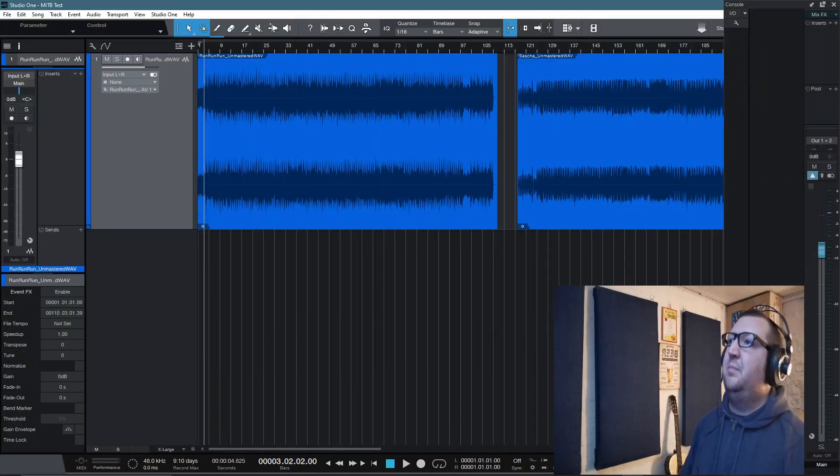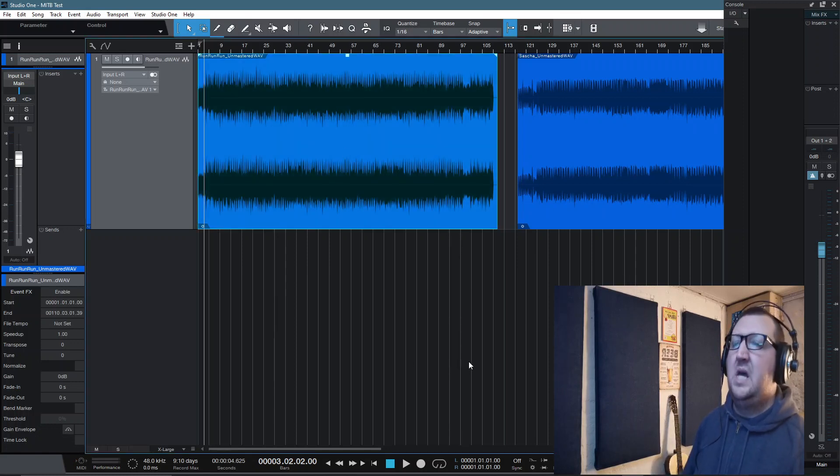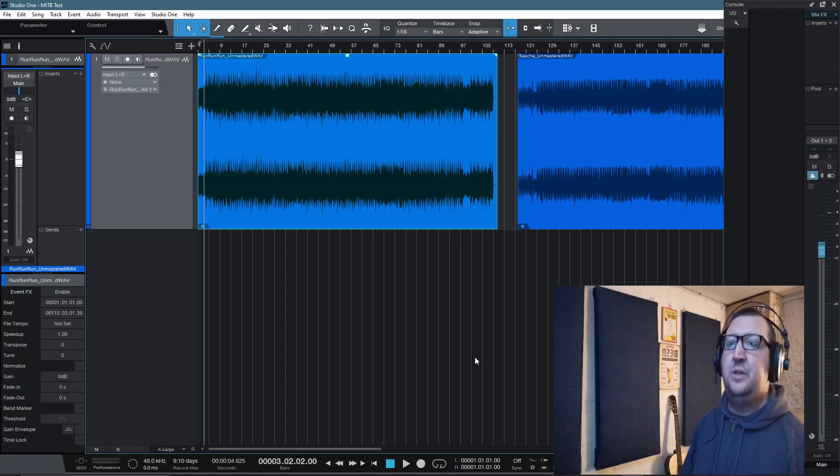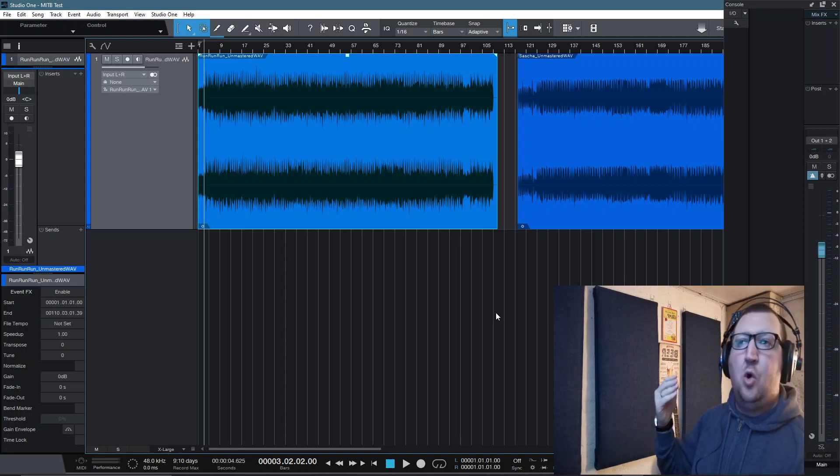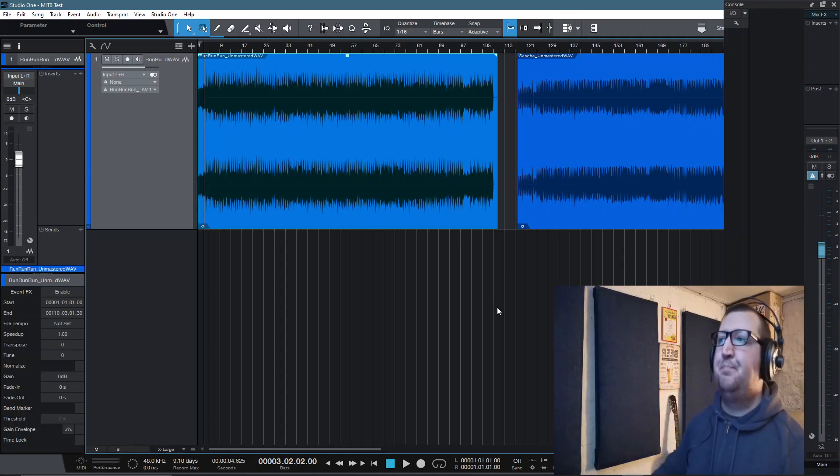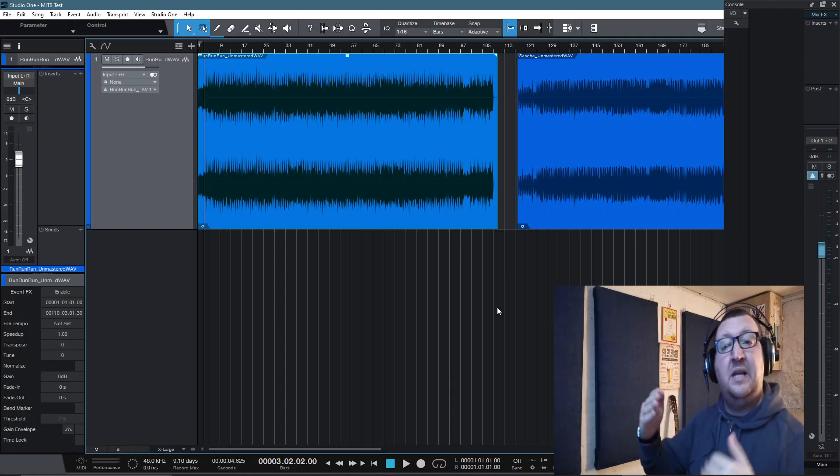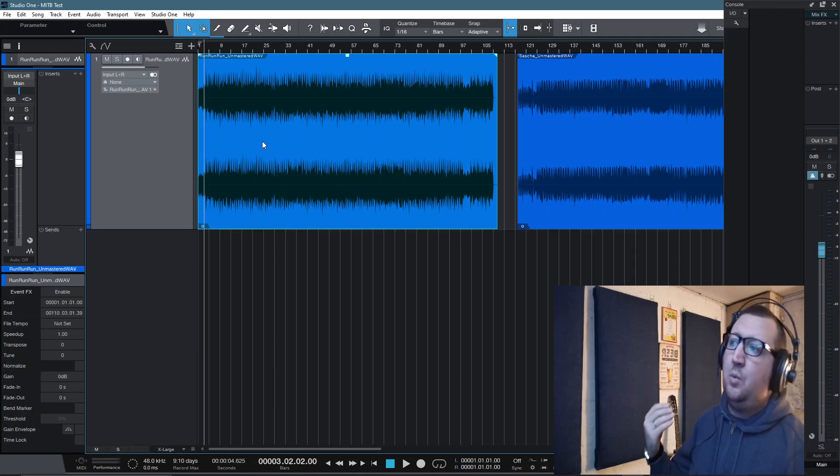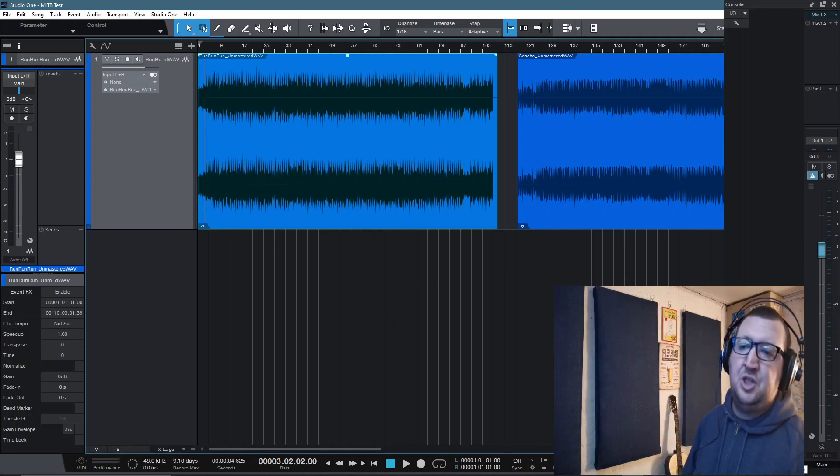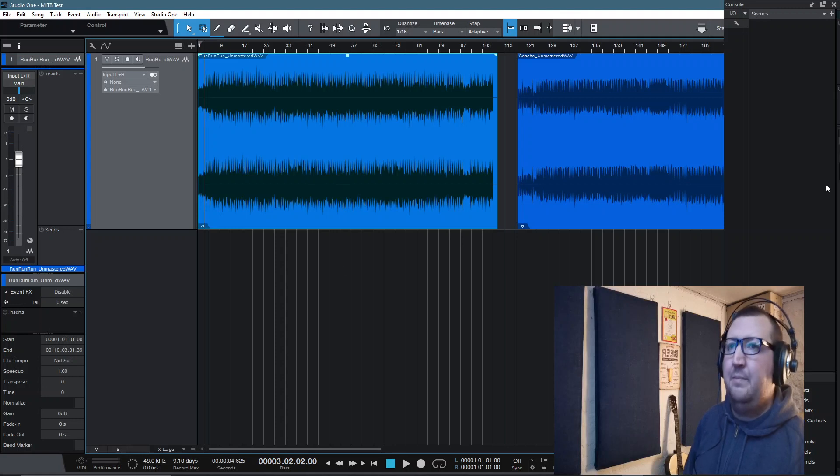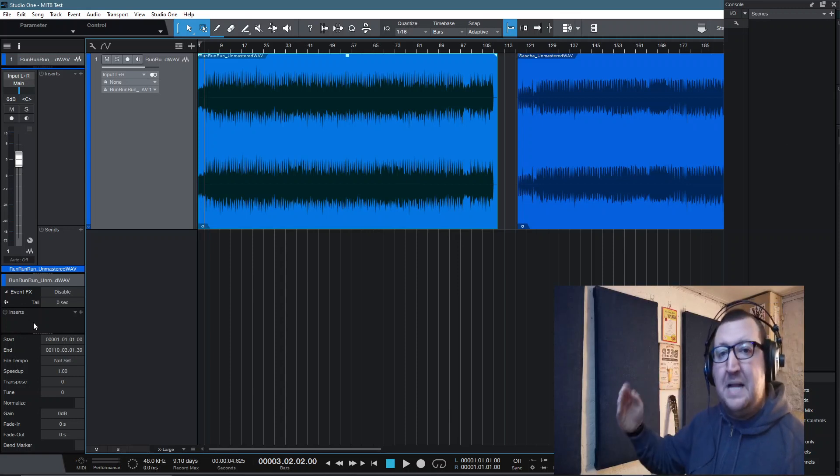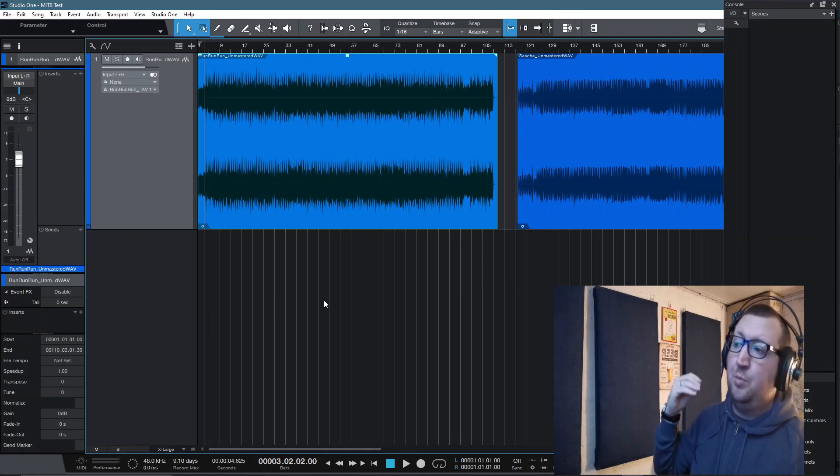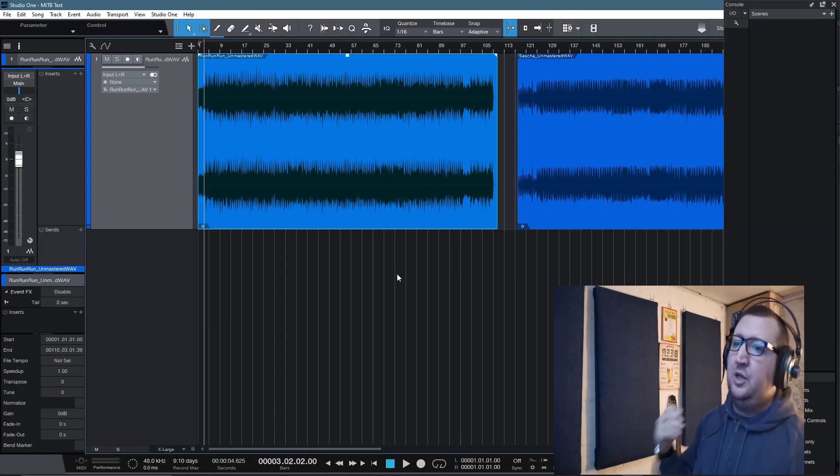Now we have our basic mastering template set up in the song page. We can really start to get into some of the more advanced features that are on offer here. For example, one of the things I love about Studio One is the scenes function. This is something that was a new addition inside of Studio One 5. These scenes will allow us to effectively save a screenshot of where we are in our master. We can then go and amend our settings and then save another scene and we can then compare the two.